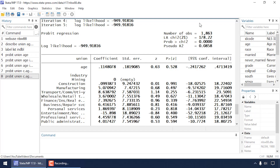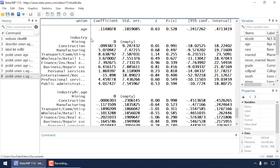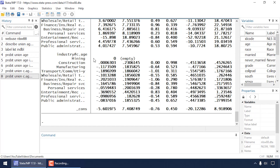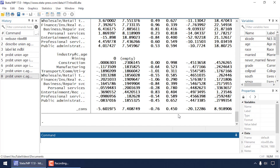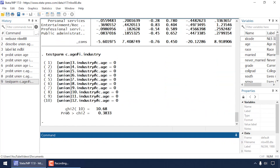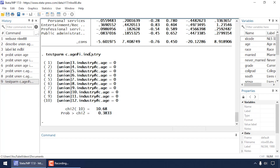Ignoring some notes at the top, the results show summary statistics including number of observations, likelihood ratio chi-square, its p-value, and pseudo R-squared. Below that are the main effect of age, the main effect of industry, and at the very bottom, the interaction of industry and age. Looking at the p-values for the interaction terms, they appear fairly large. To test whether all interaction coefficients are simultaneously equal to zero, type 'test c.age#i.industry' in the command window.